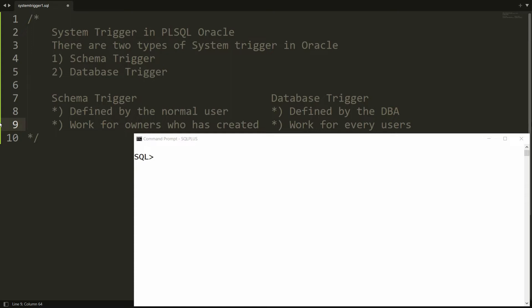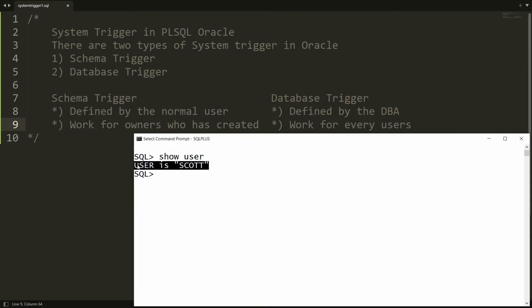In this video I will show you the practical demonstration of the schema trigger. First of all, I should know in which schema I am working. My current user is Scott. You can write here 'show user' and you will get that the current user is Scott.